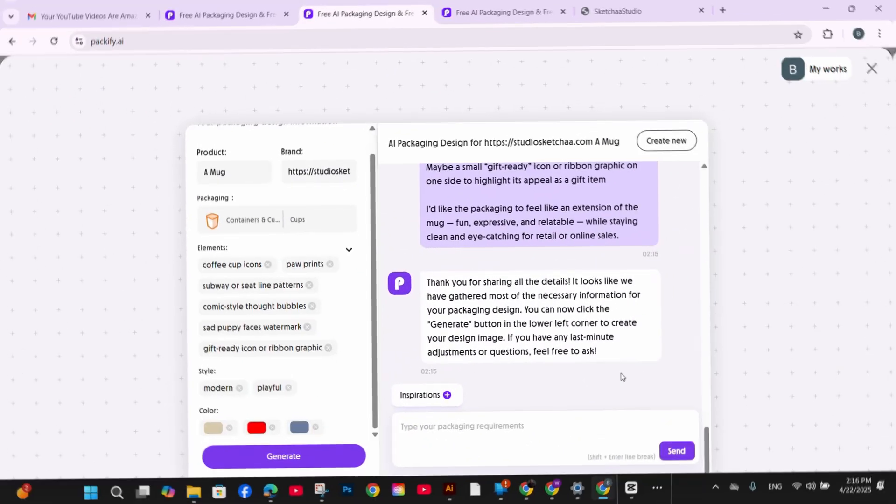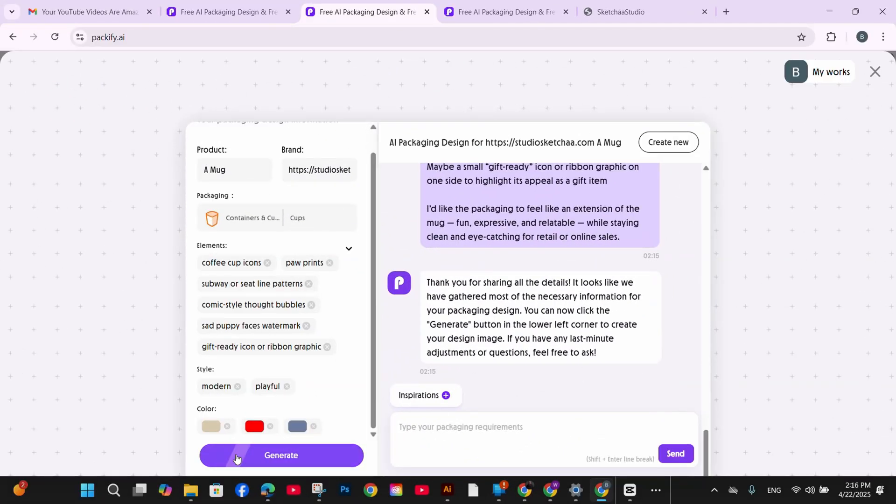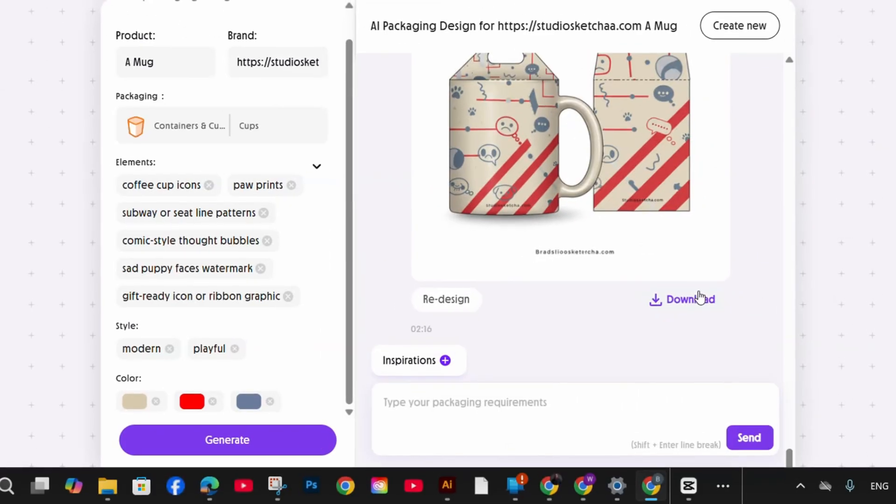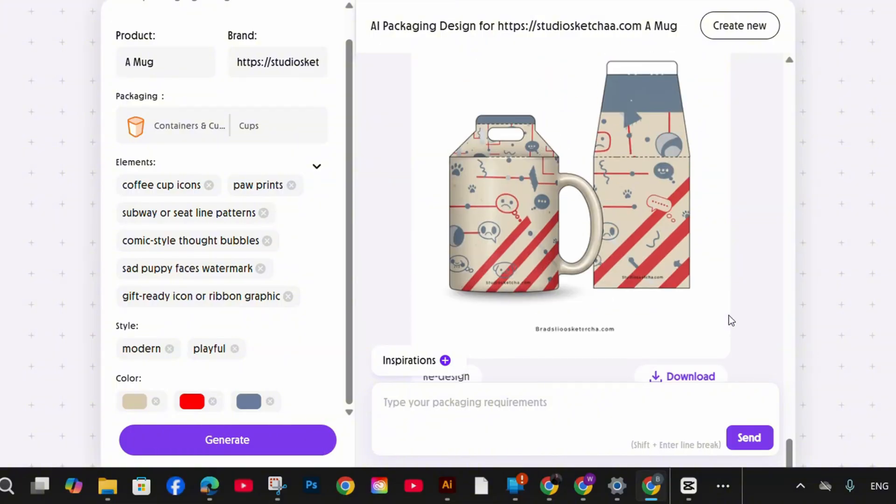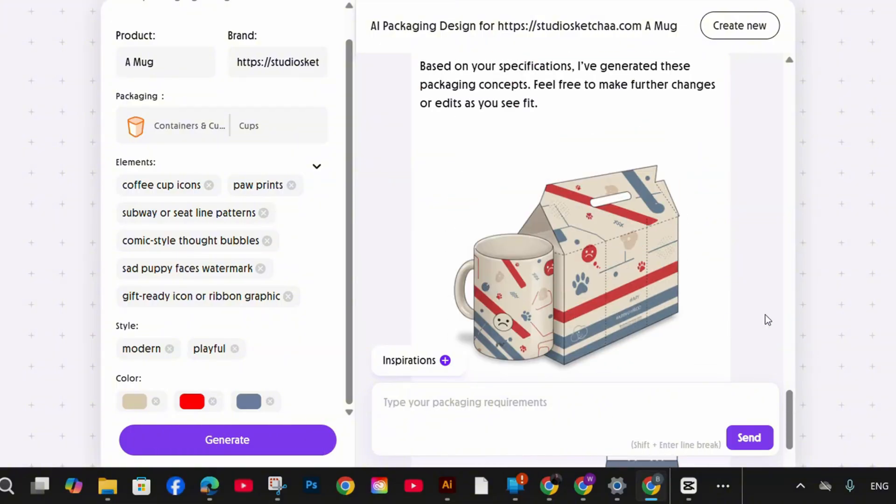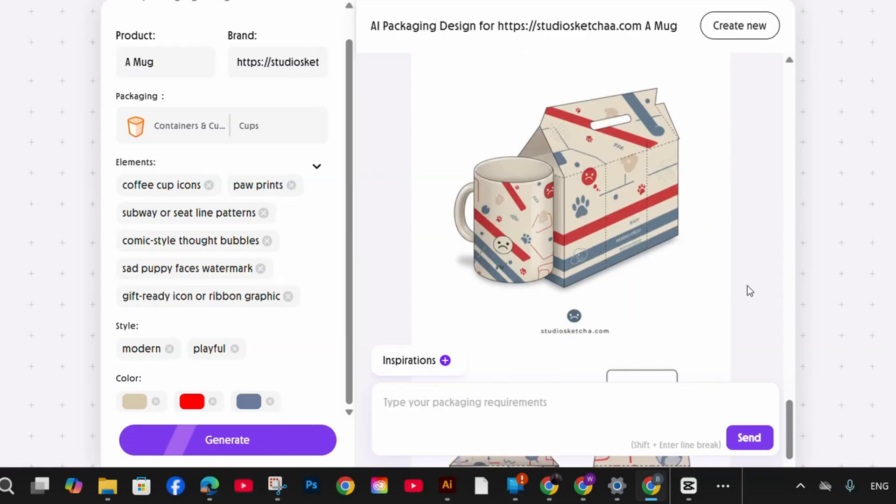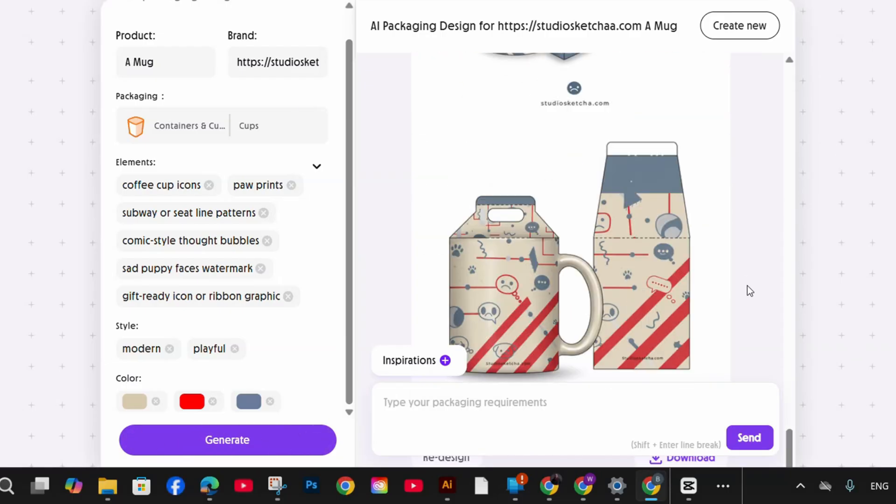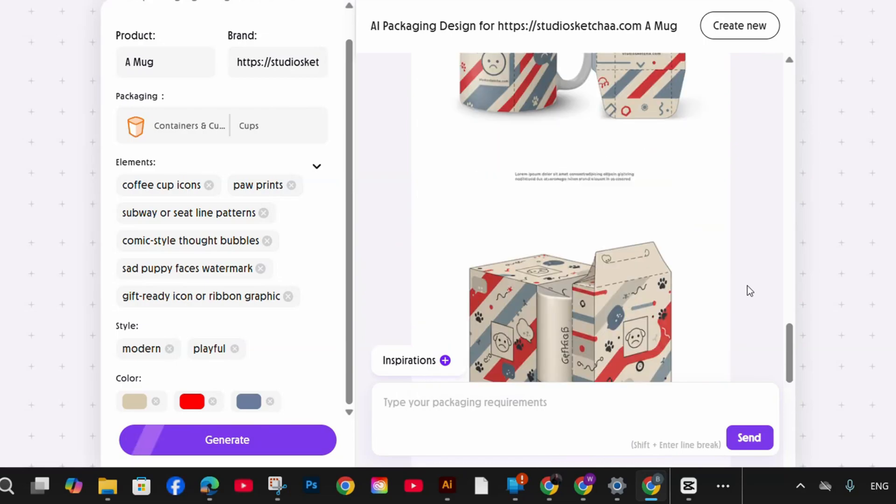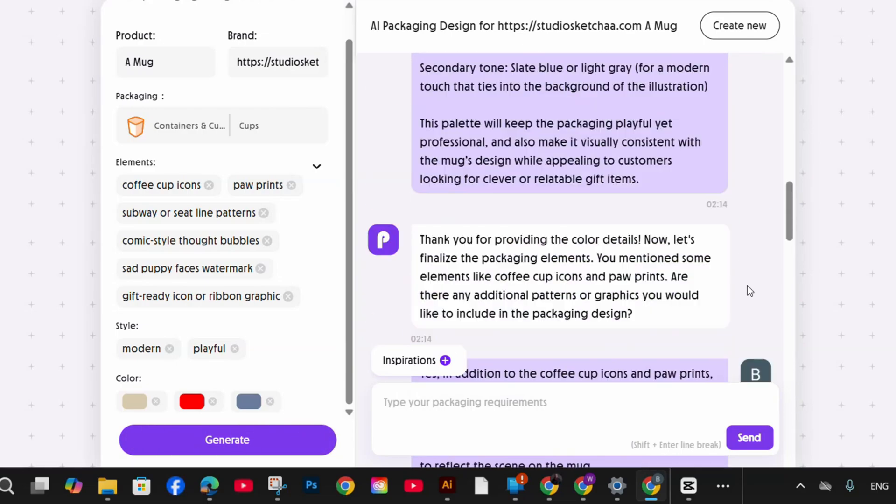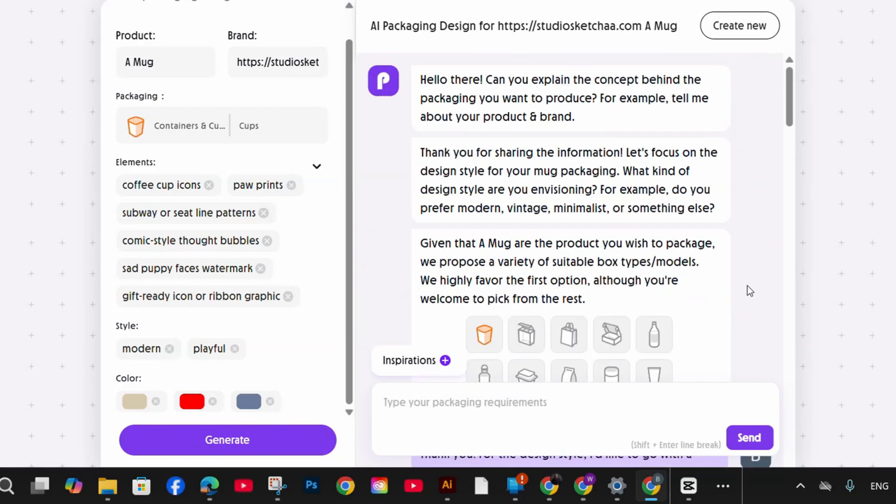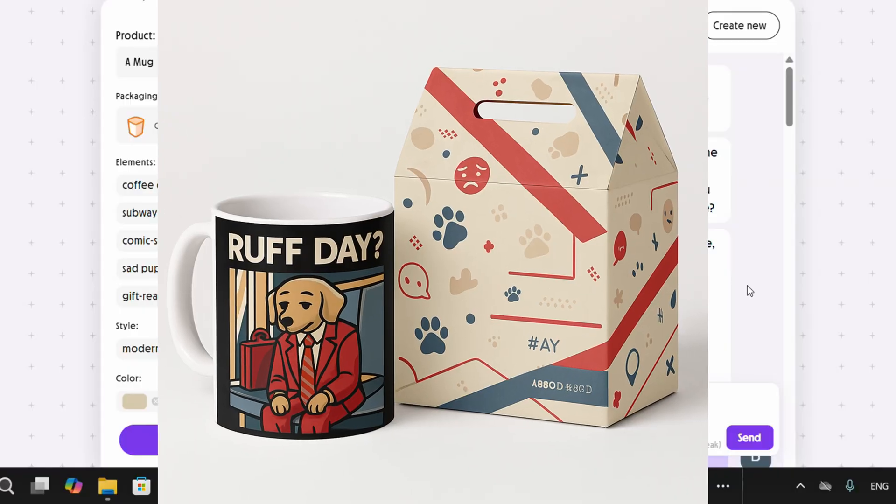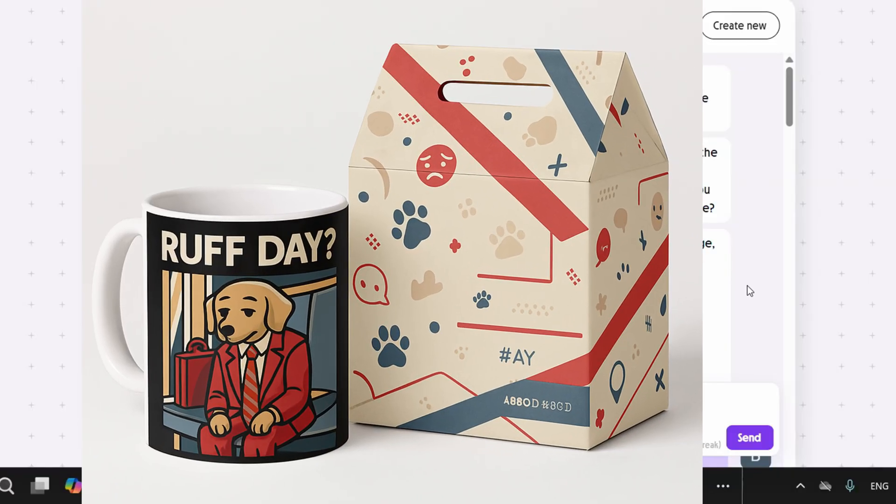Once you press on the generate button, it will generate the suggested design for your mug based on the preferences that you have provided, including the elements, the style, and the colors. And here are the suggested packaging for my mug. Of course, it's just for inspiration. How you can design the package for your mug if you are looking for something to customize your packaging. And this is how it looks like beside your mug.